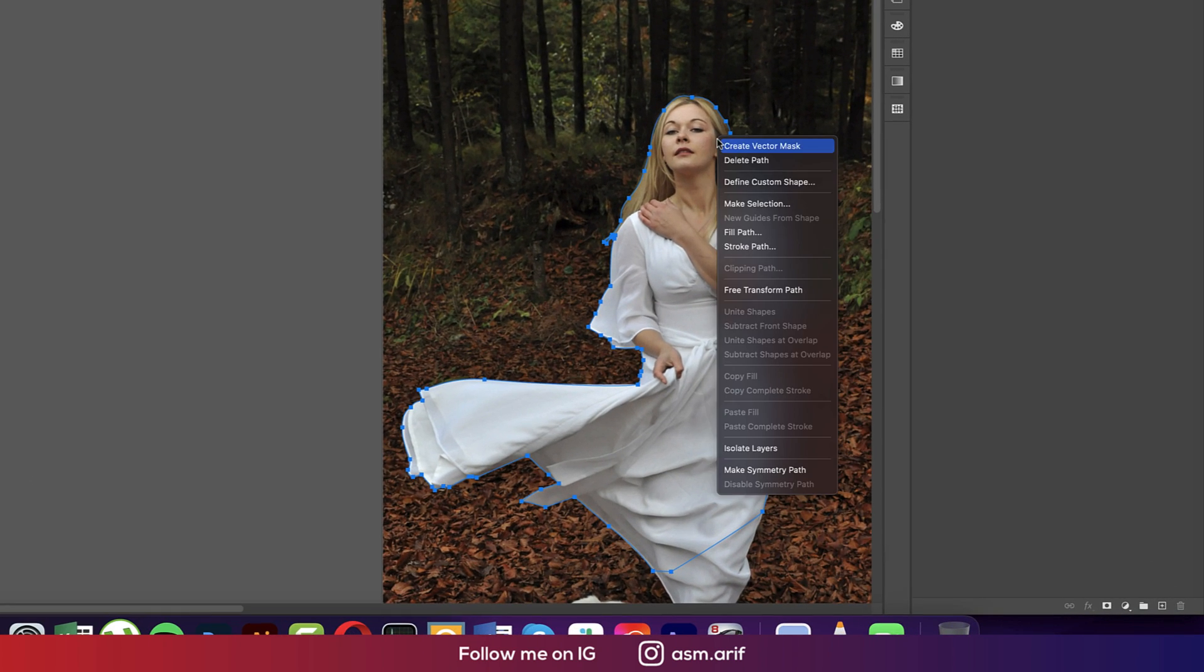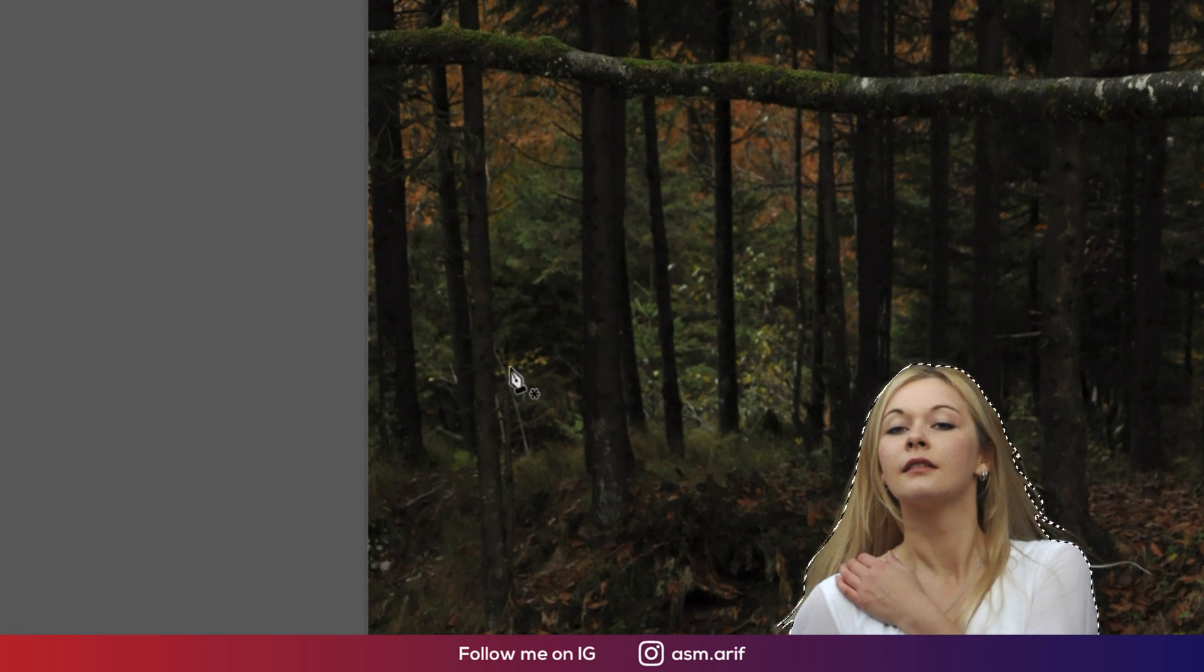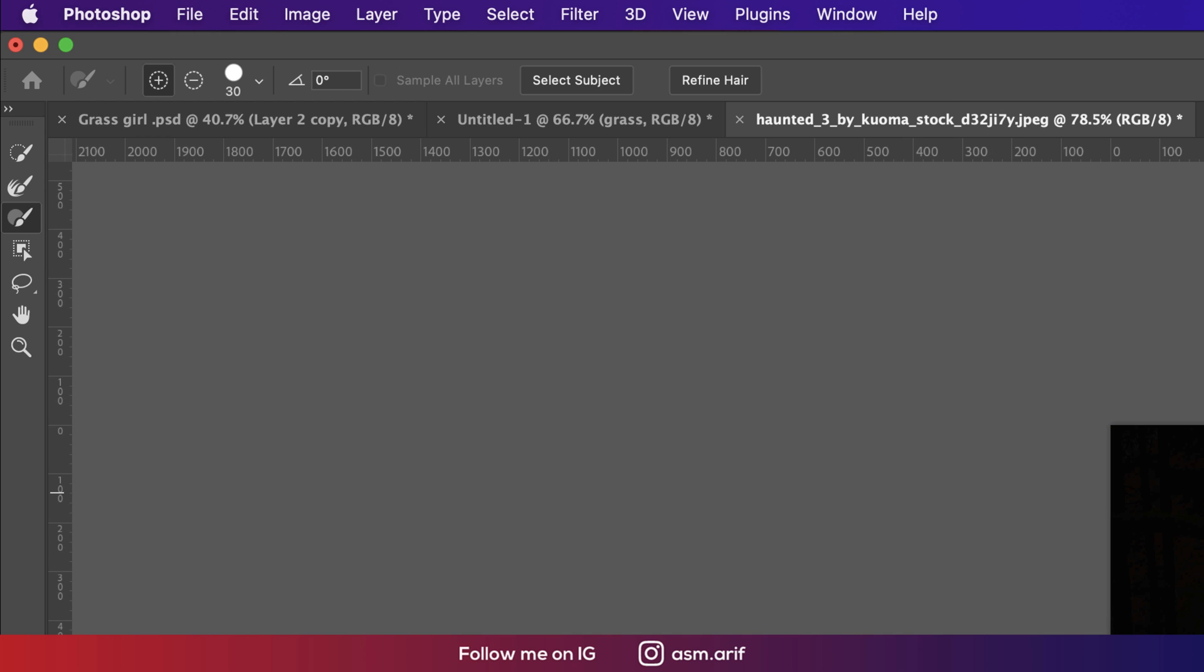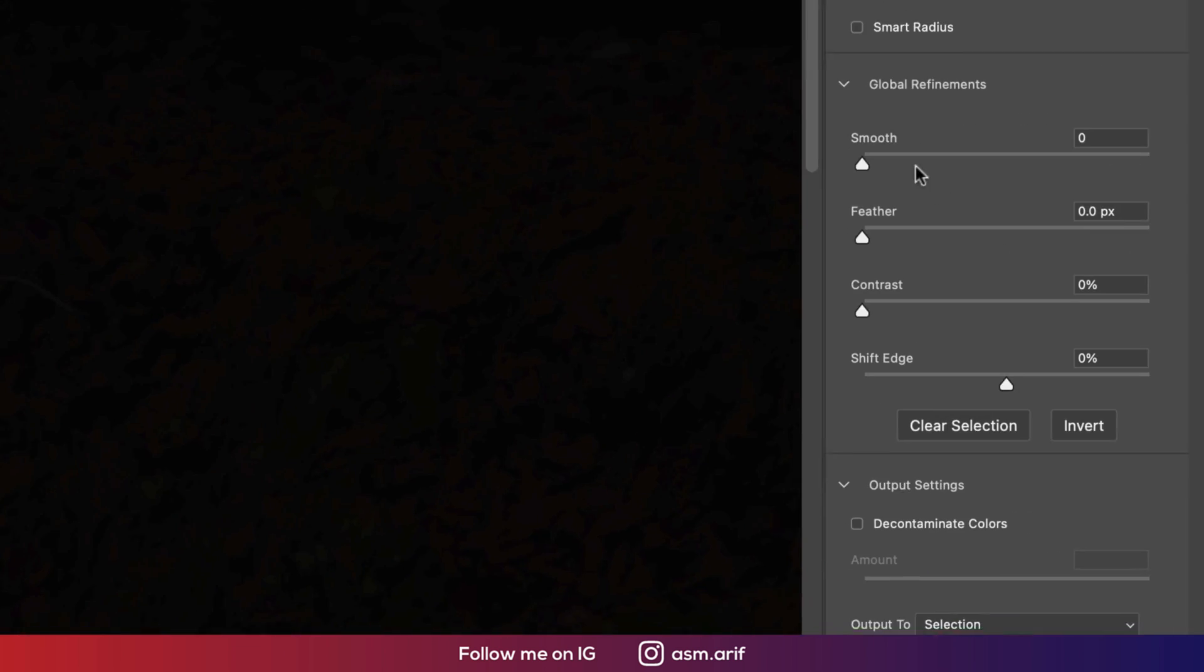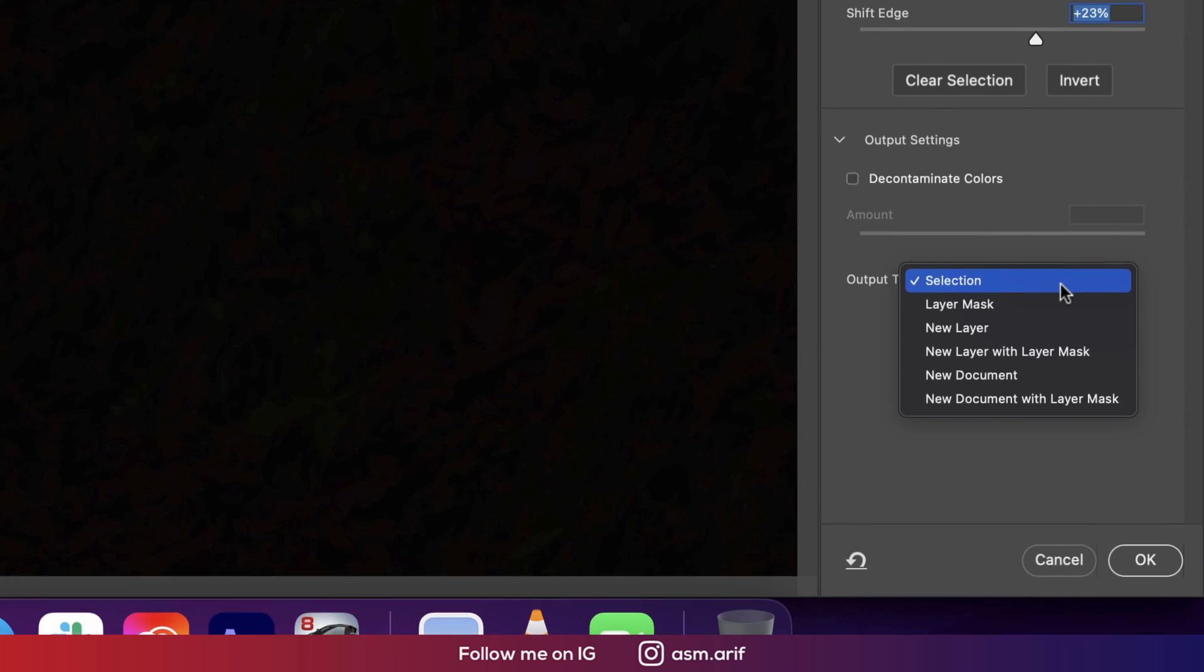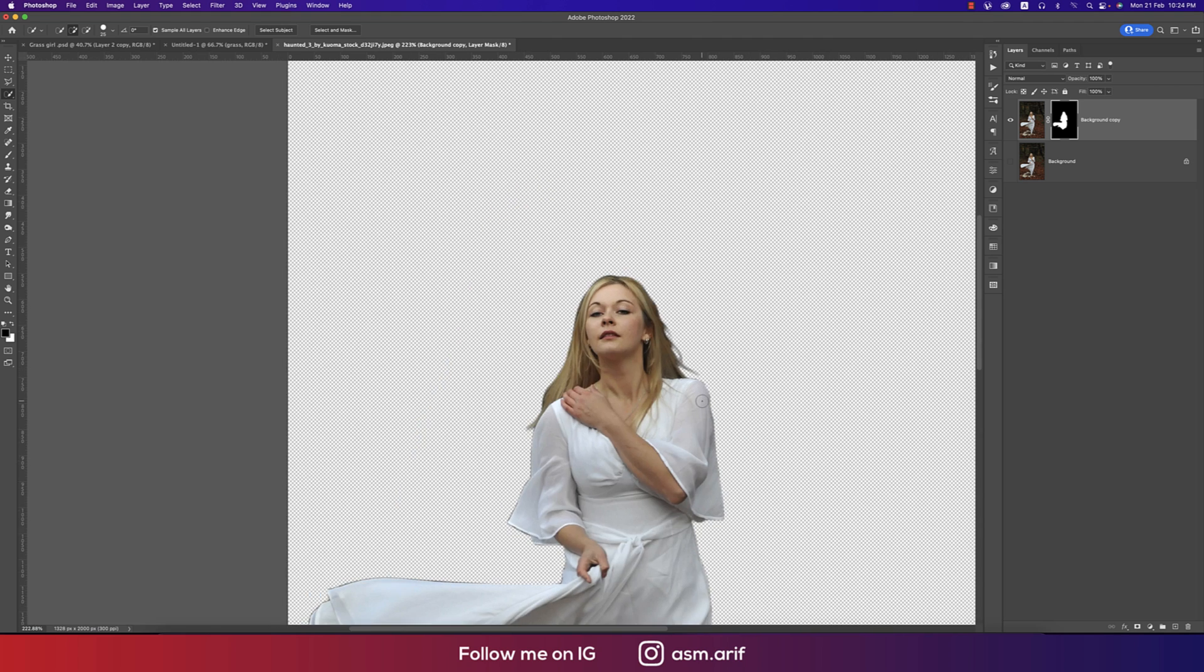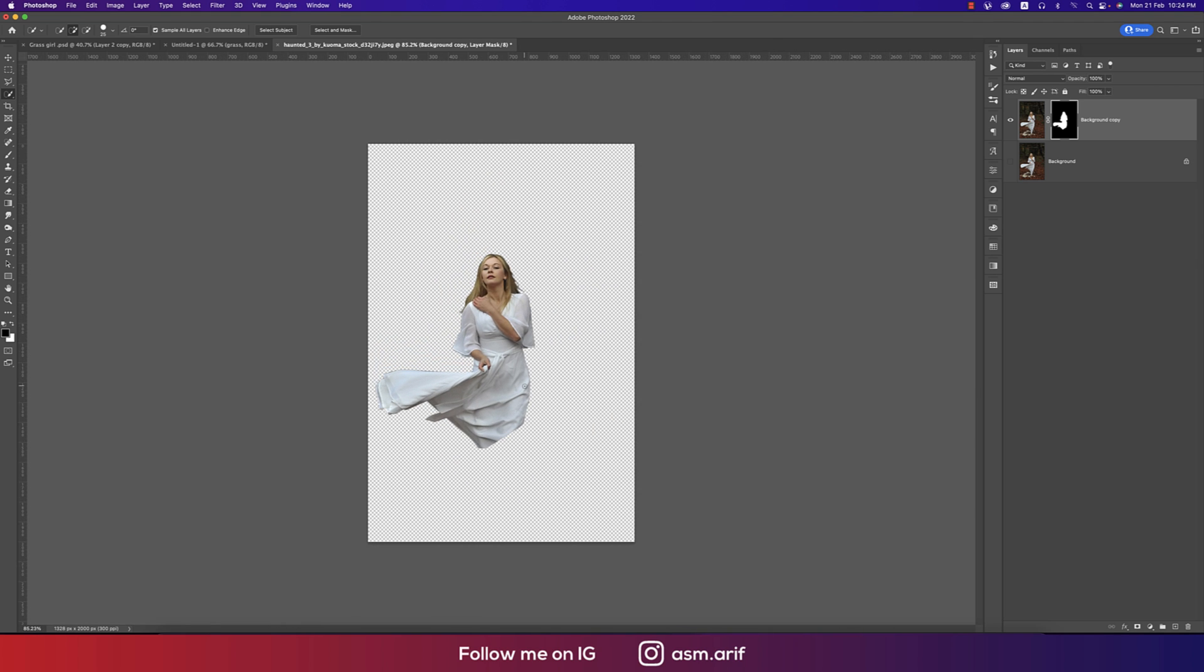Our selection is done. Right-press and make selection, hit okay. Going to Selection and Select and Mask. In this portion I'll make the smooth a little bit and shift it a little bit. Don't take it too much. Choose new layer with layer mask and hit okay. We're getting the transparent background.